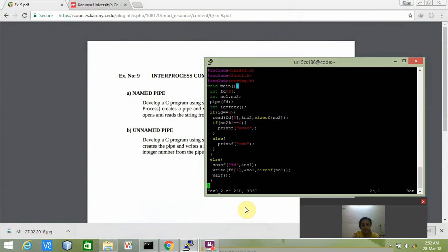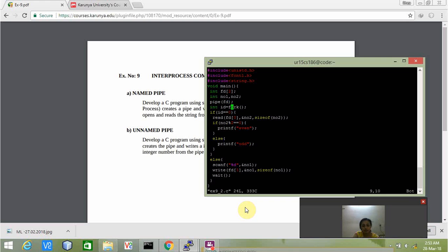This is my second program. We have created the child process and we are checking if ID equals zero. If it is so, then the number that we have received, we are checking whether that number is divisible by 2 or not. If it is divisible by 2, we are displaying that the value is even, otherwise it is odd.